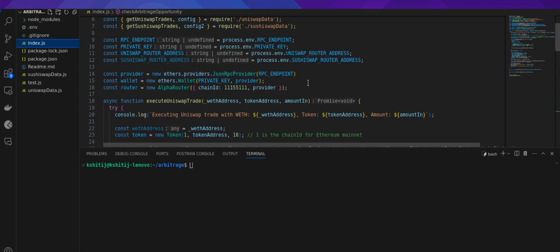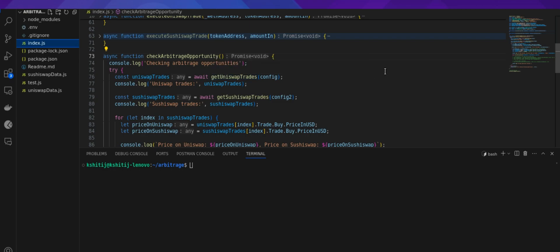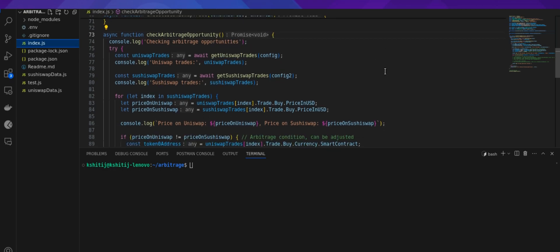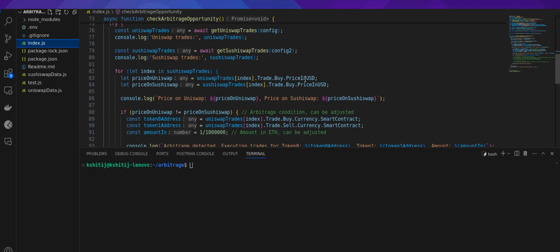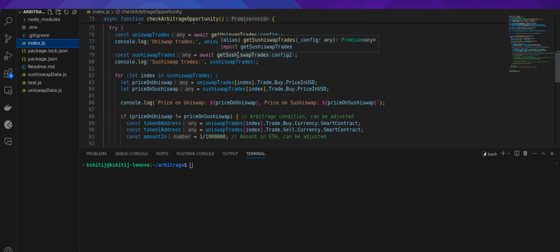Also, we have created a router to execute a trade on our behalf using the alpha router from Uniswap v3 SDK. First, let's check the check arbitrage opportunity function. What we'll do is we'll call two functions there that are get Uniswap trades and get SushiSwap trades, which will return a list of trades that occurred on Uniswap and SushiSwap respectively.